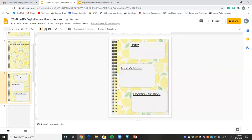Next I have little places for students to write the date, the topic, and the essential question. With your template you can edit it as much as you want — take some of this out or add in more. This is just a very basic template that I thought would be great to include in case any of you wanted it.